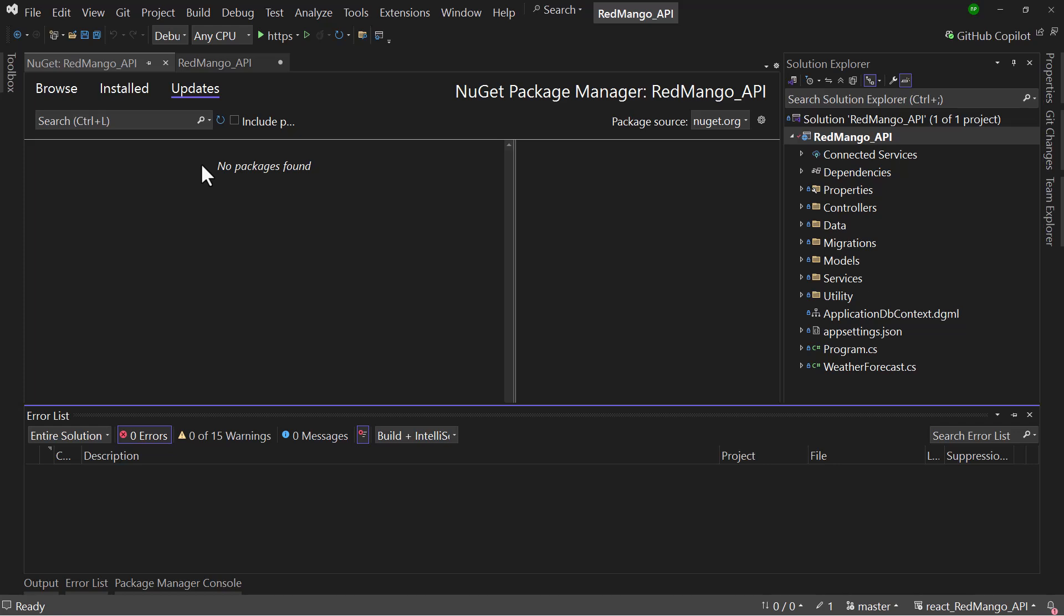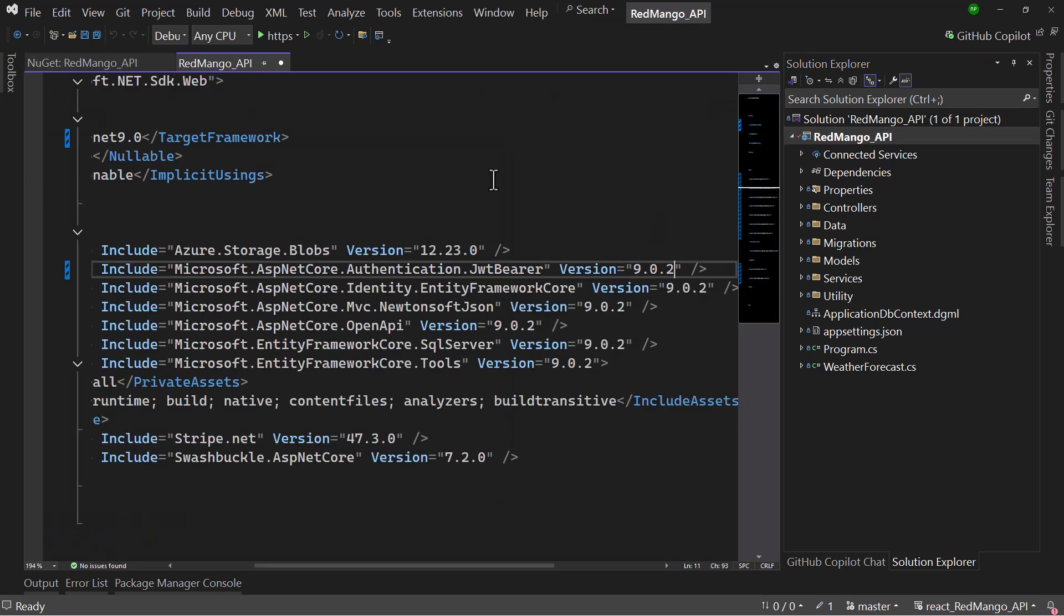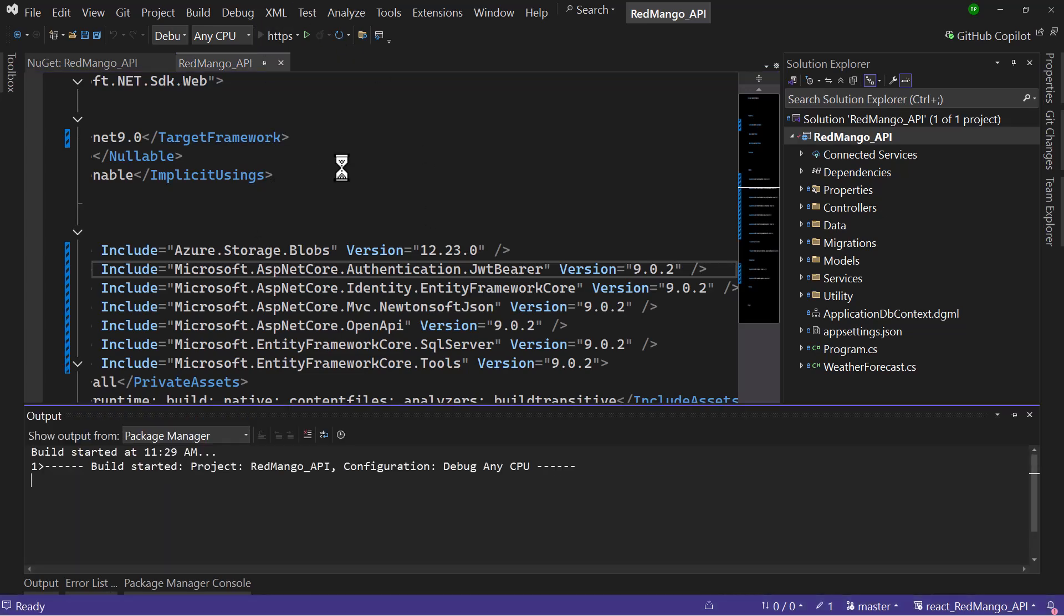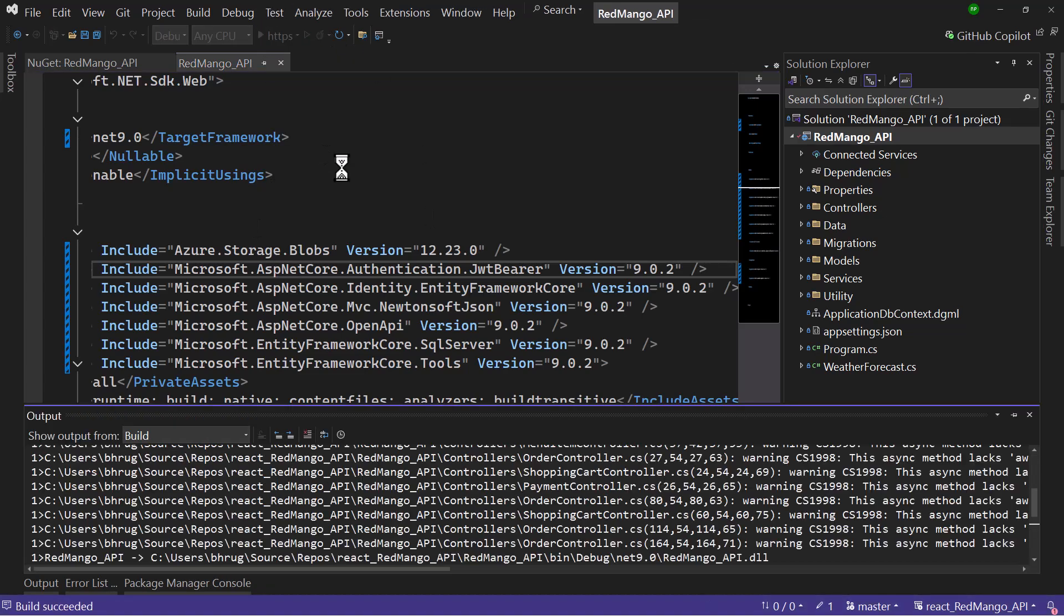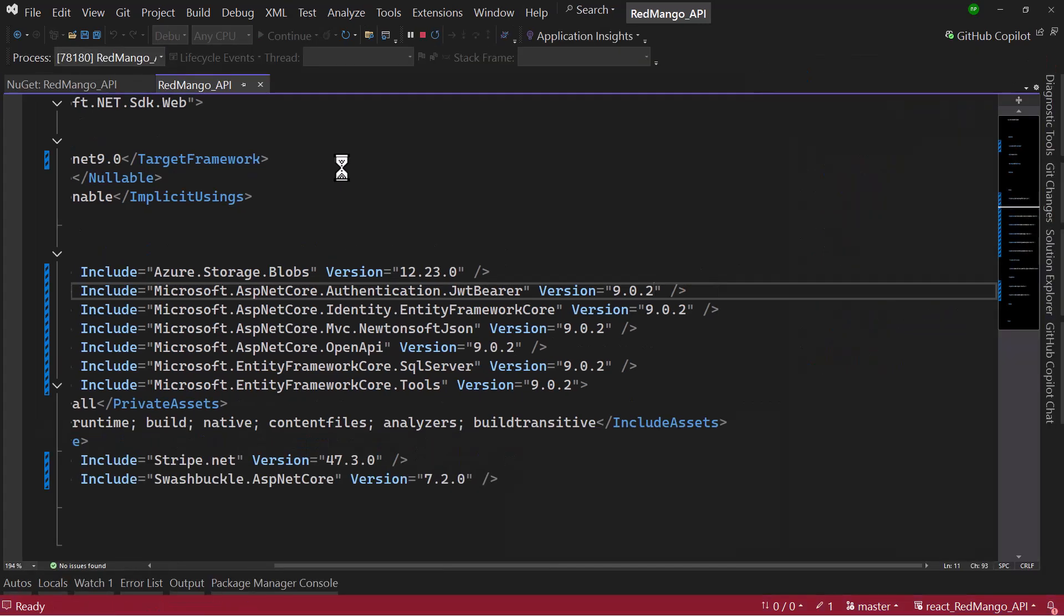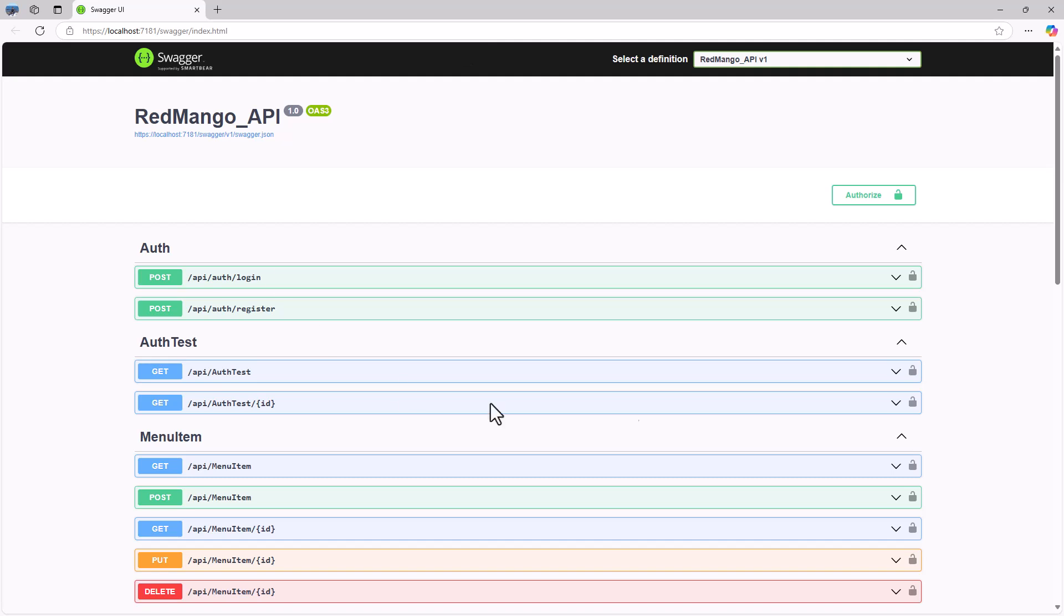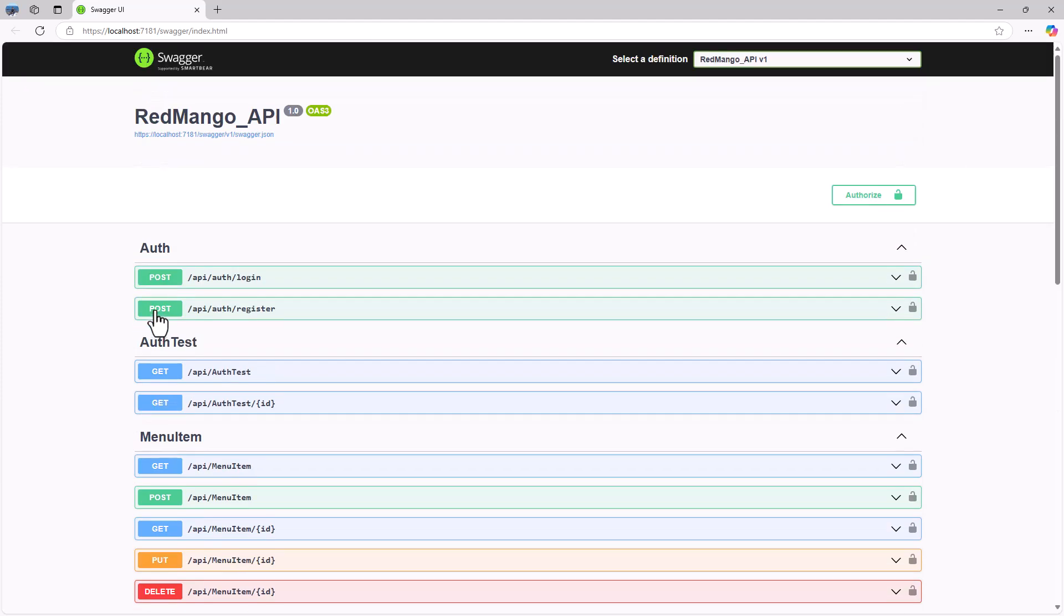If you face any issue here, you can always go back to the manual route that I showed where you can update it directly in the project file. Now with that in place, if I run the application, the application has now been upgraded to .NET 9 and it should work as expected. You can see the API endpoints are up and running and we have the Swagger UI that looks good.